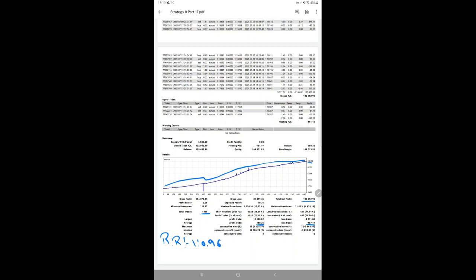...of the risk-reward pattern, the break-even point we can get for this strategy is 51 percent. As you know, we are calculating the break-even point on the $10,000 capital with the risk-reward ratio.